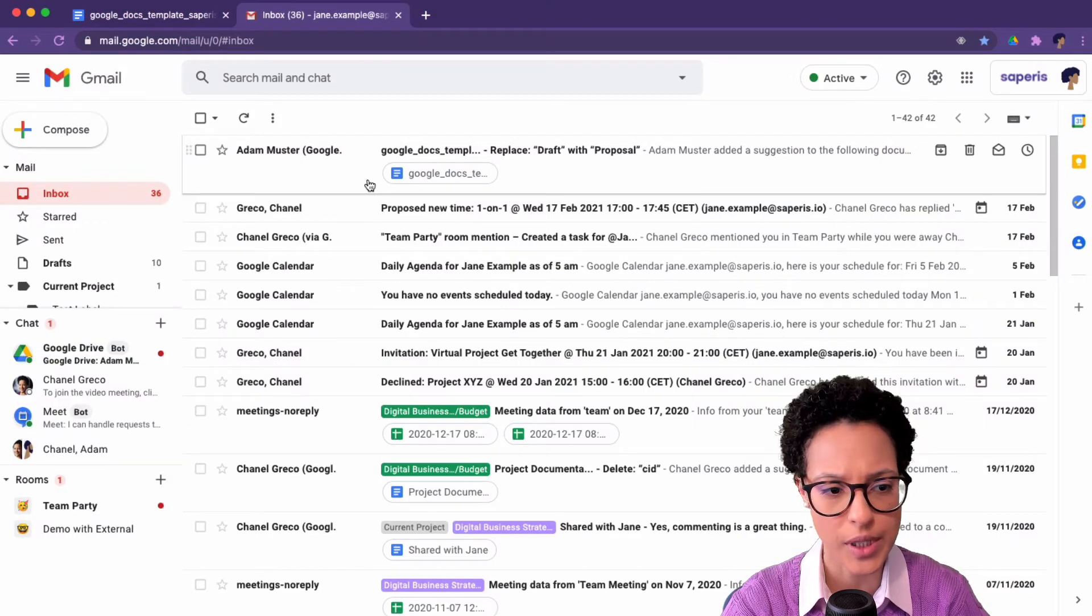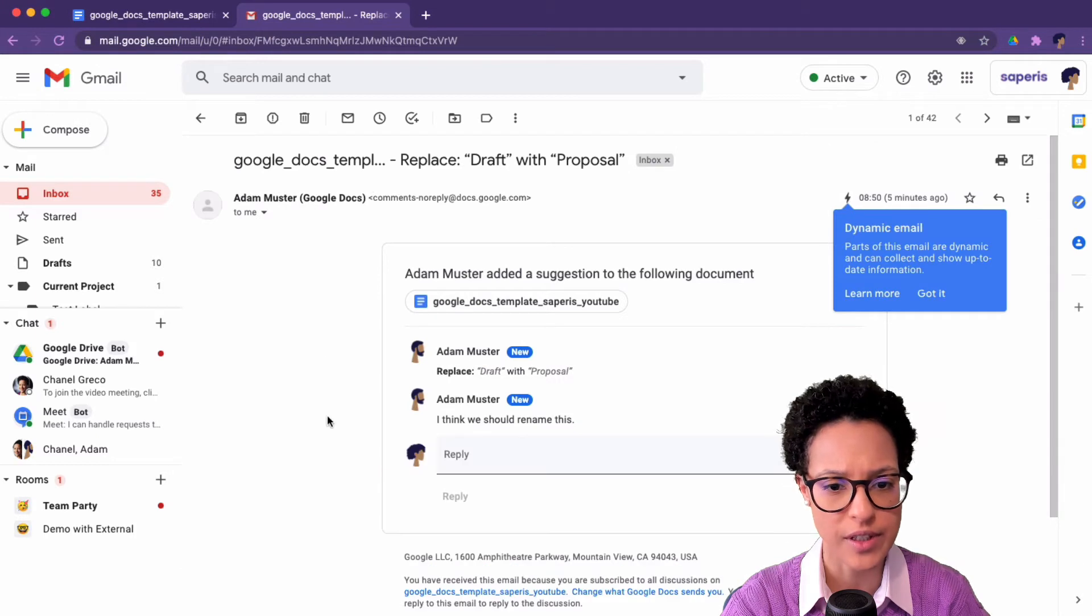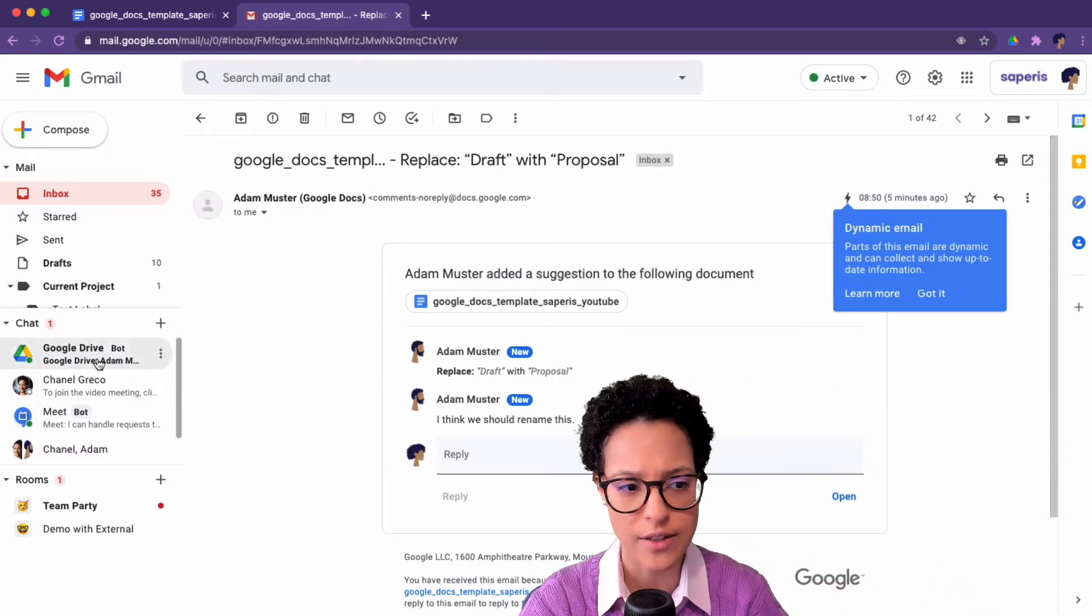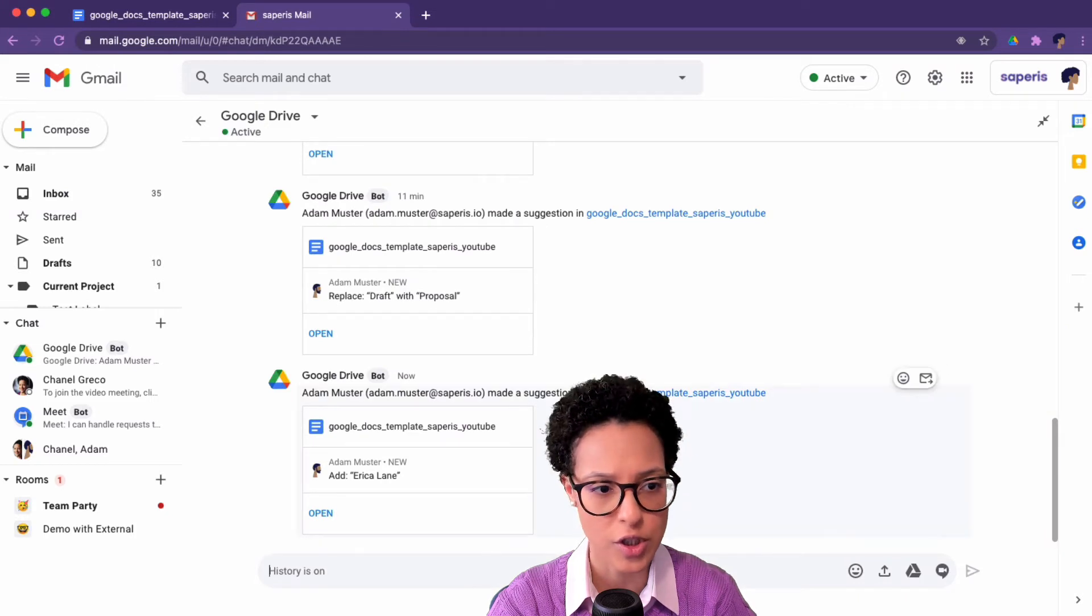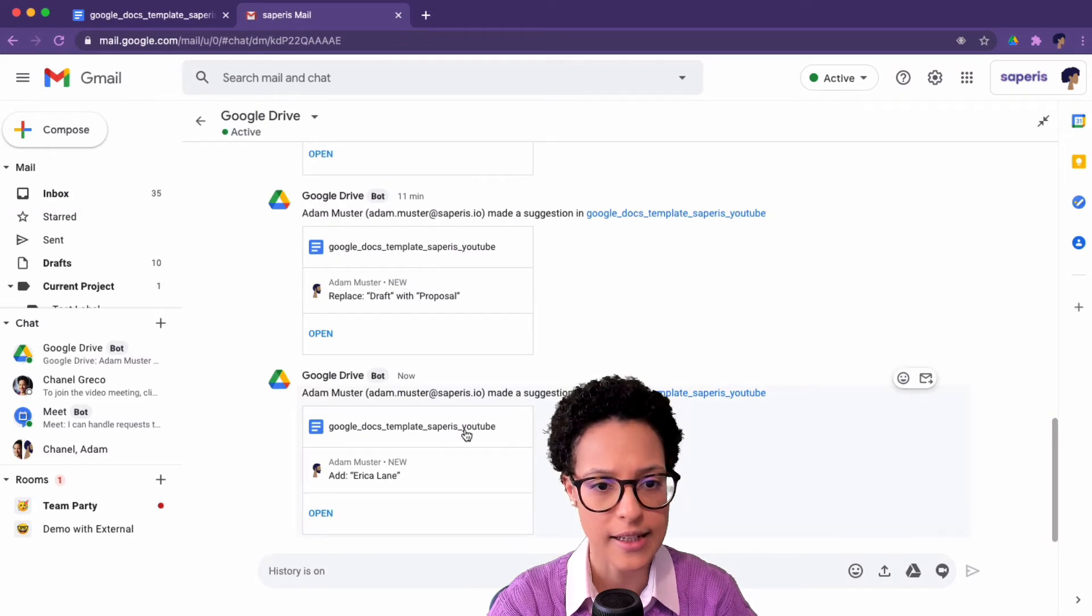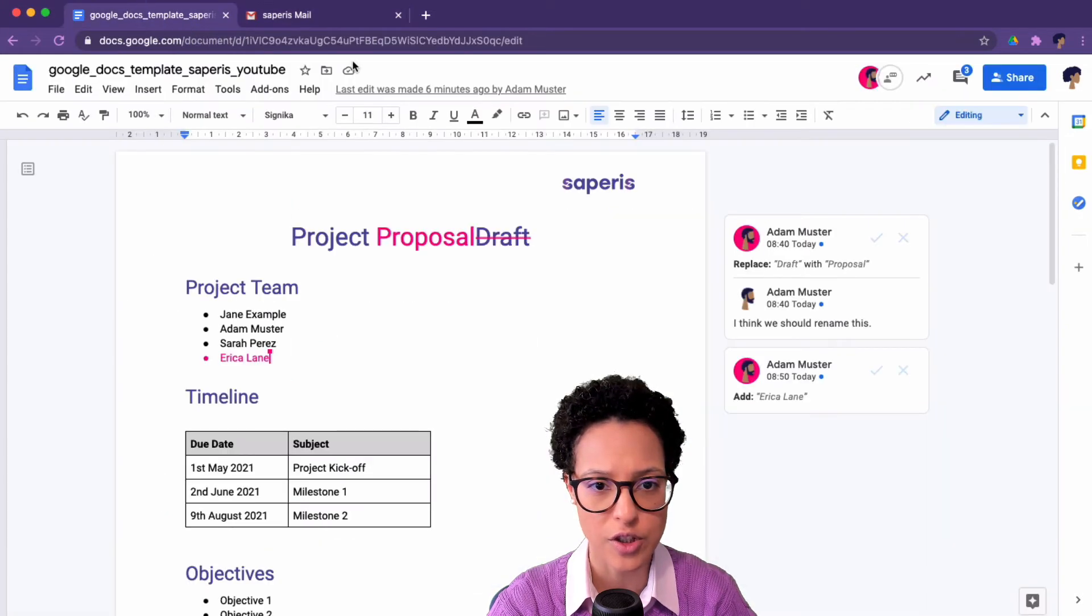This is Jane's view again. We see that she received an email, but she also, since she has the Google Drive chatbot installed, received a short message and is being notified about the change.